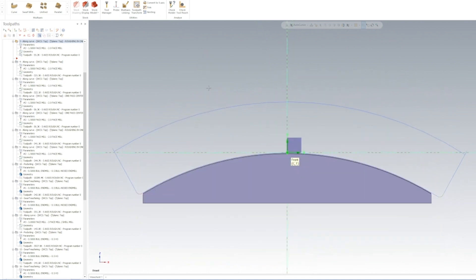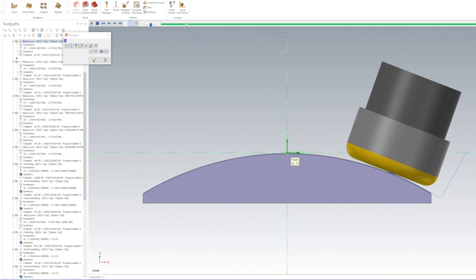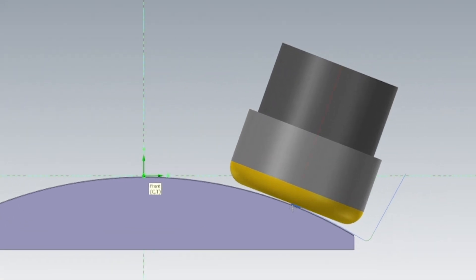Now we have one pass that goes all the way across. So if we backplot this and we come down over the part, we'll see that this toolpath drives the center line of the tool. This is probably going to break your inserts.